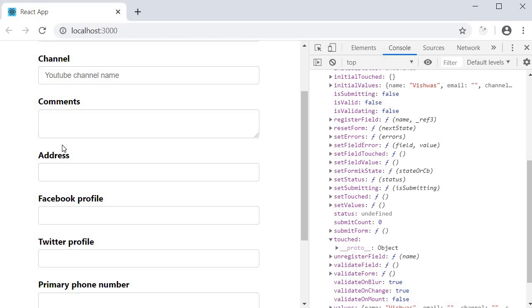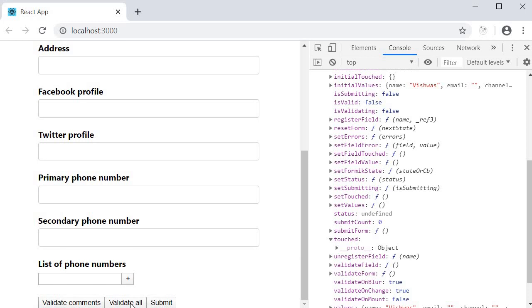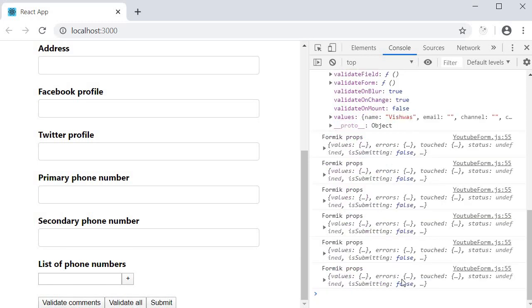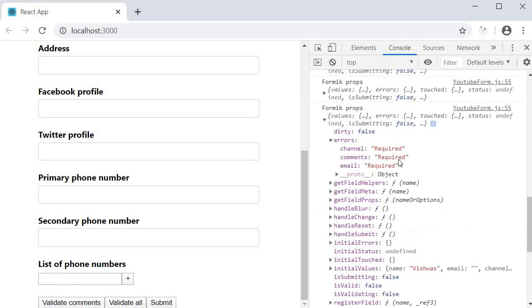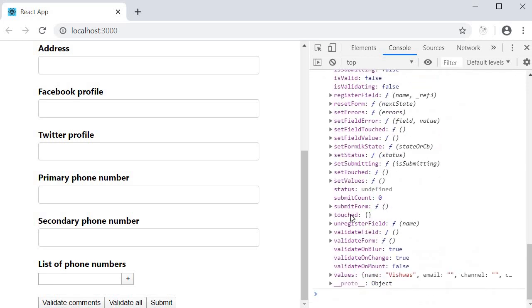The same case holds for validate all as well. I click on the button. We get a new log statement. Inspect errors and we have all the errors. Inspect touched though and it is empty. Which is again the reason why none of the error messages are being displayed.